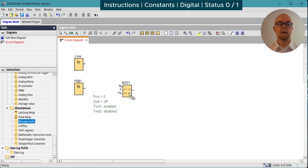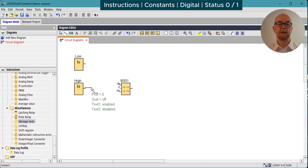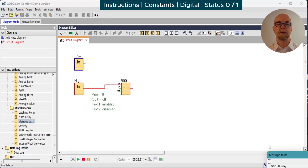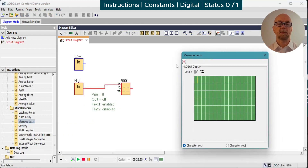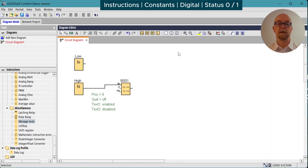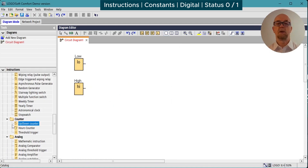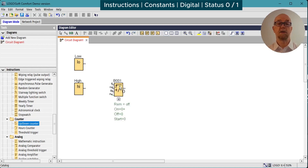The message text enable needs to be high before it will display anything, and status one will do that satisfactorily.